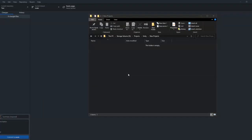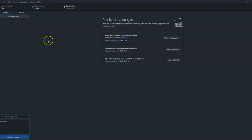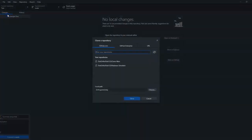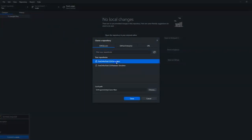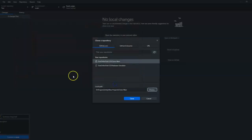So we're going to be pulling up a repository from our GitHub account and placing it into this new folder. This is the repository we're going to be cloning to our local machine. We need to go to GitHub Desktop, click on File > Clone Repository, select the correct repository, choose the correct folder, and then click Clone.